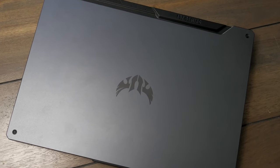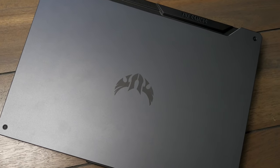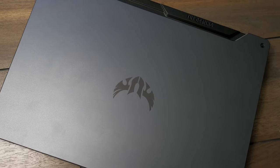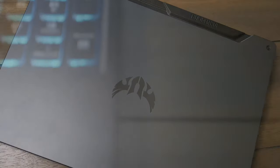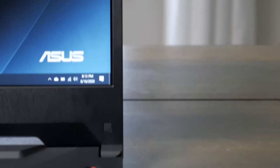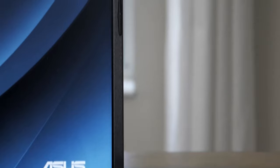However, the sleek metallic finish on the lid and slim bezels on the screen present a well-packaged system that says, yes I game, but I'm classy about it and I'm still going to nail this financial brief.